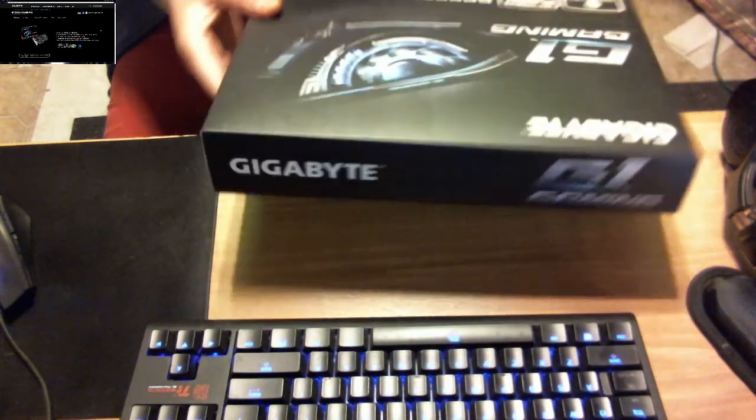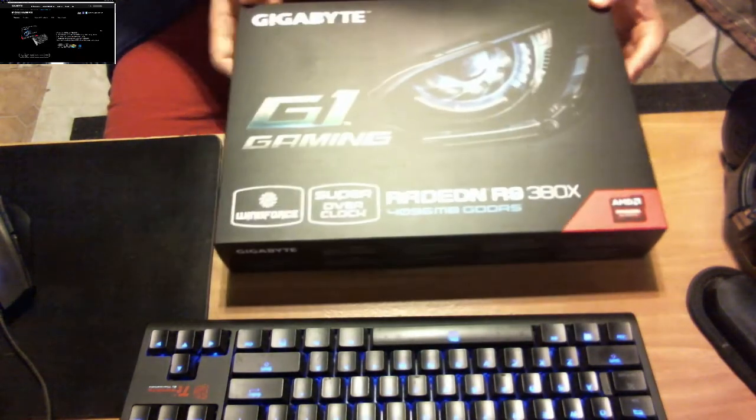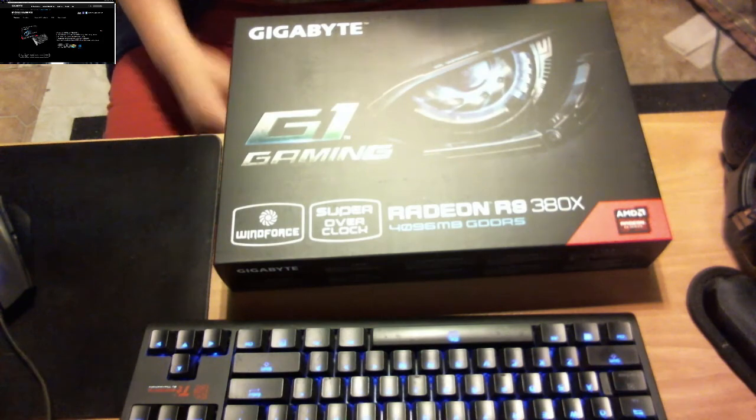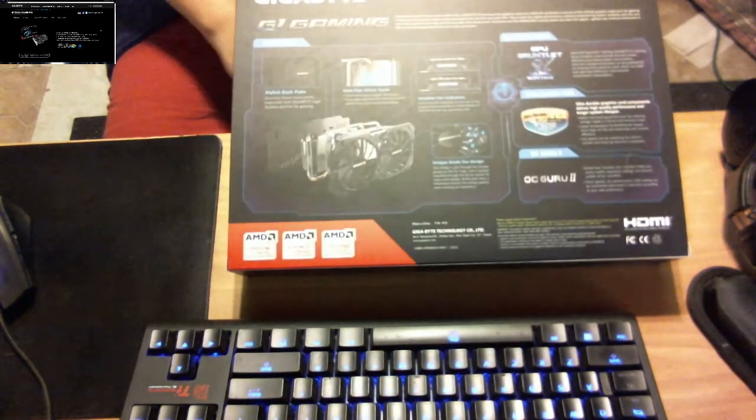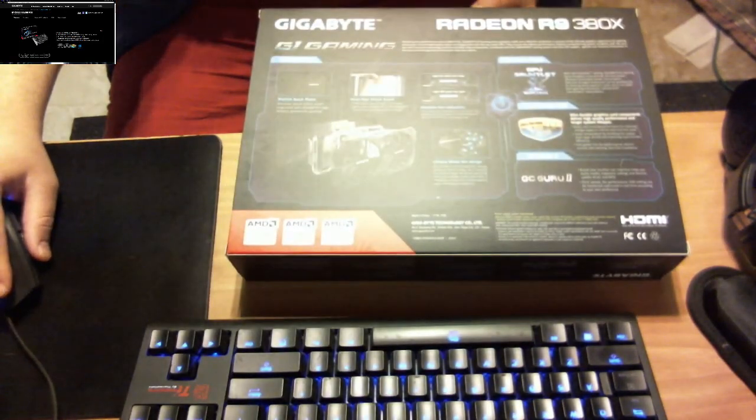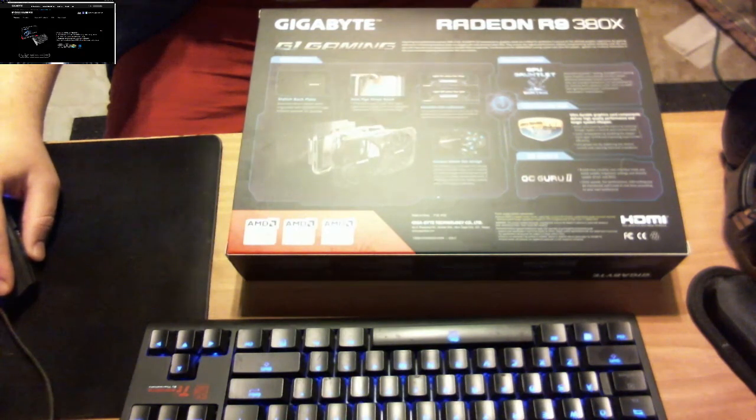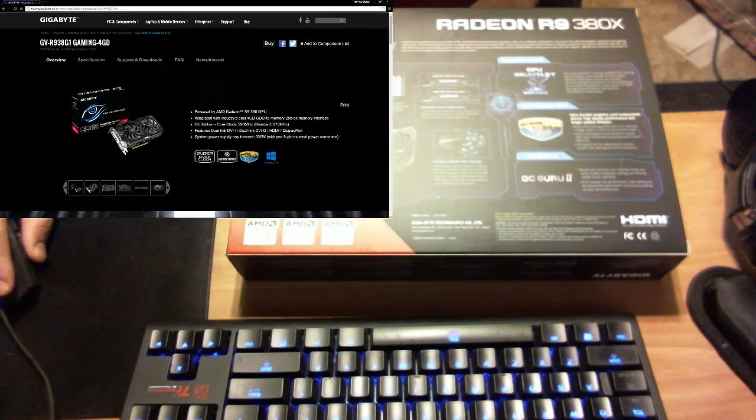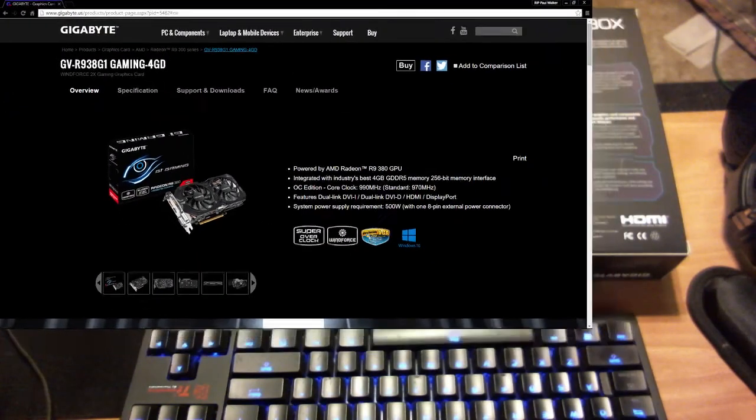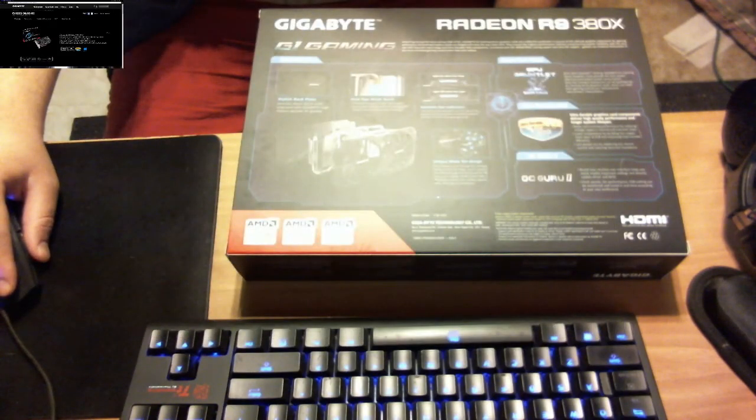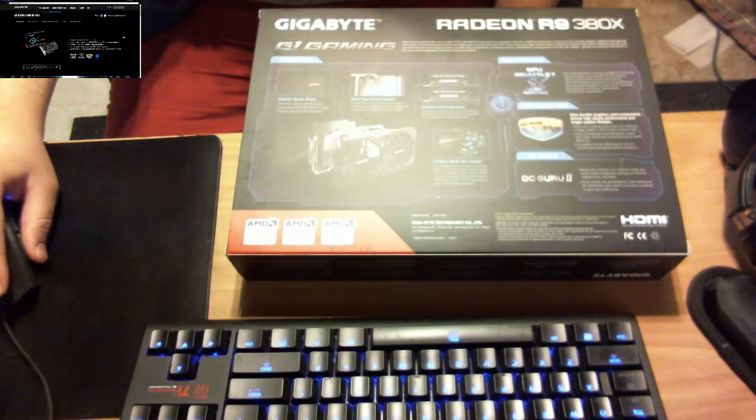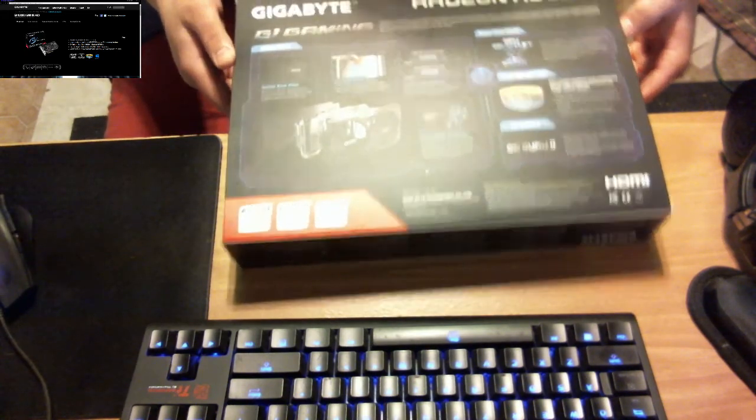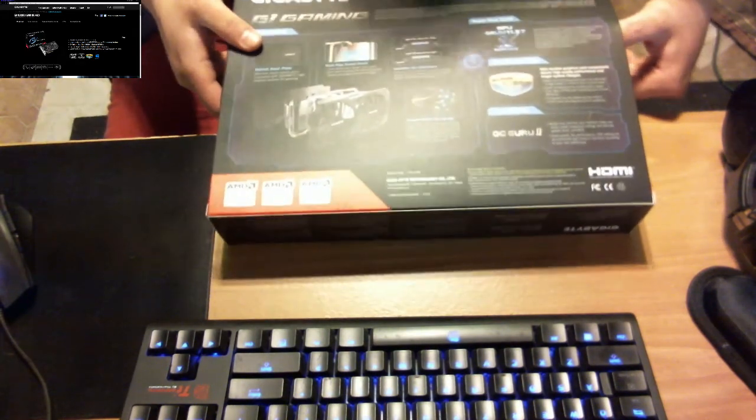So this is the super... here we go. There you go. There's the box. There's the back of the box. And on the top left of the screen, here is the card itself. So I'm just going to leave that right there and we're just going to unbox this.